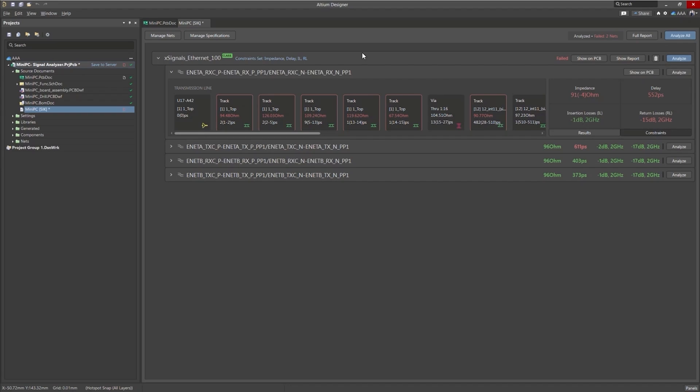I wanted to show that when you expand your net, you can see the transmission line broken up into different segments all the way from the start to the end.